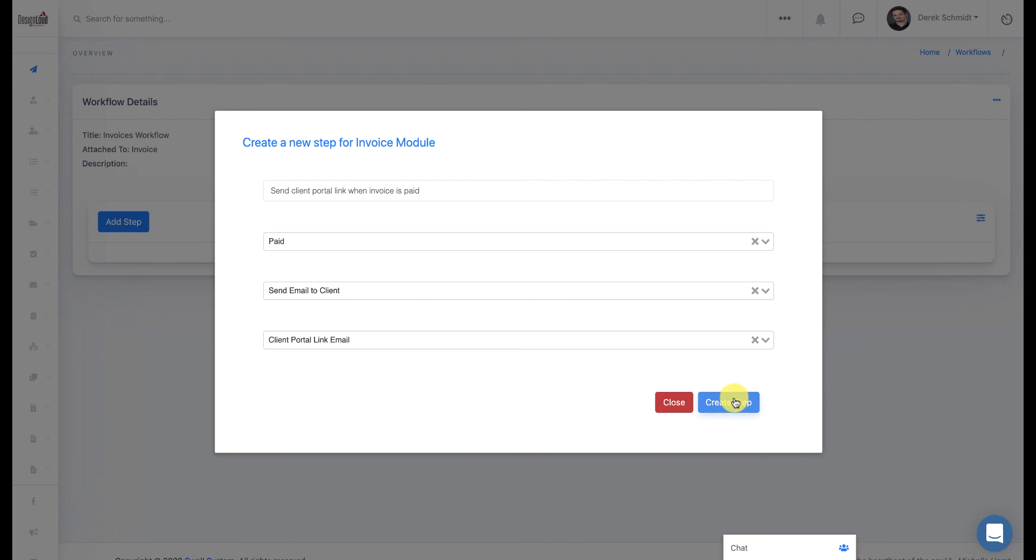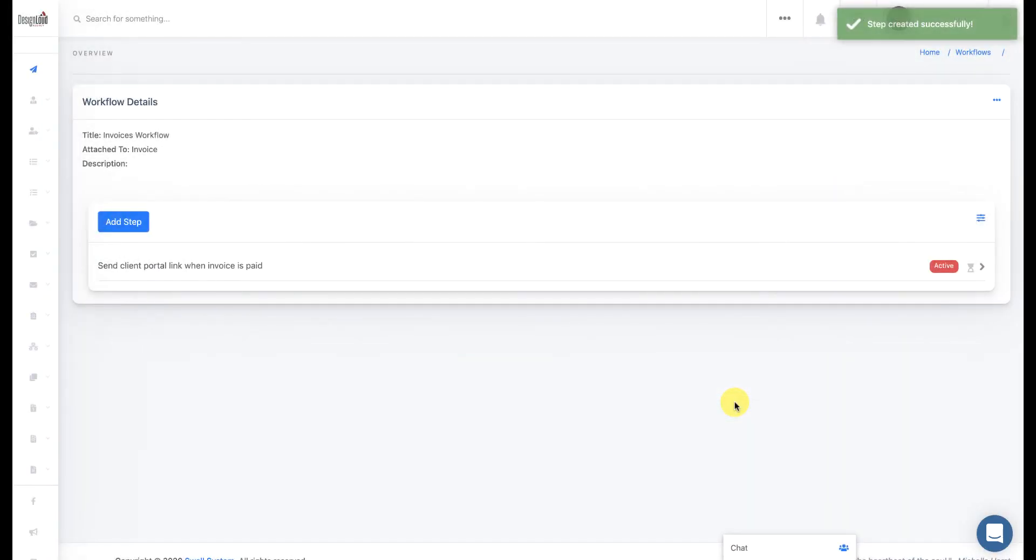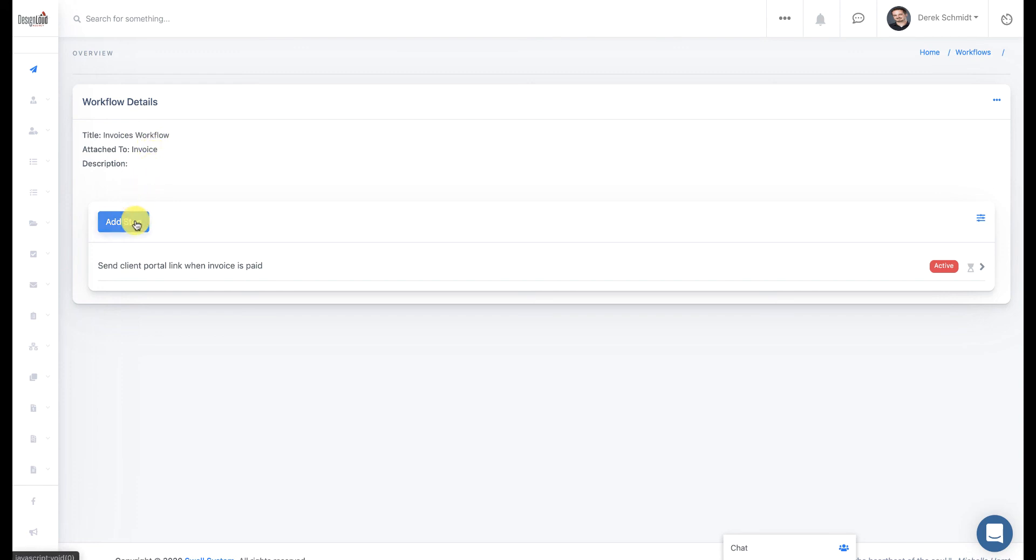Next, I'm going to go ahead and click on Create Step. Now, what do I mean when I say that these are stackable? That means that I can also create another step that happens within certain triggers or actions of a workflow for invoices.